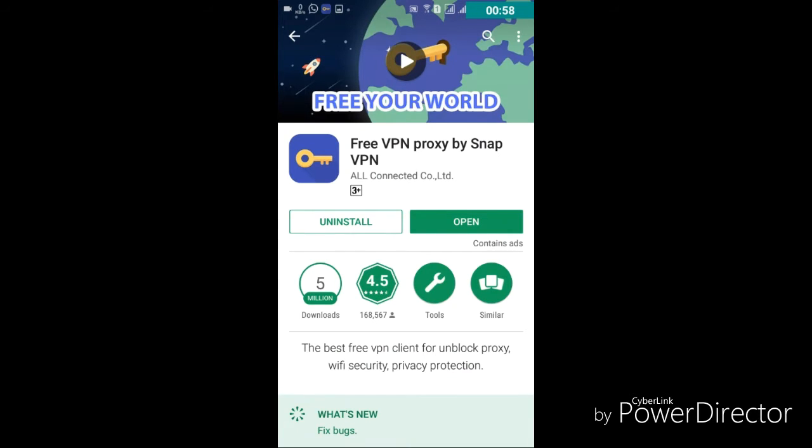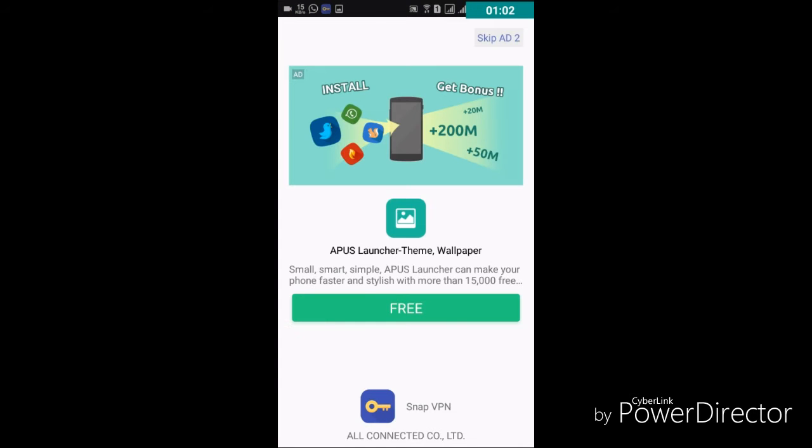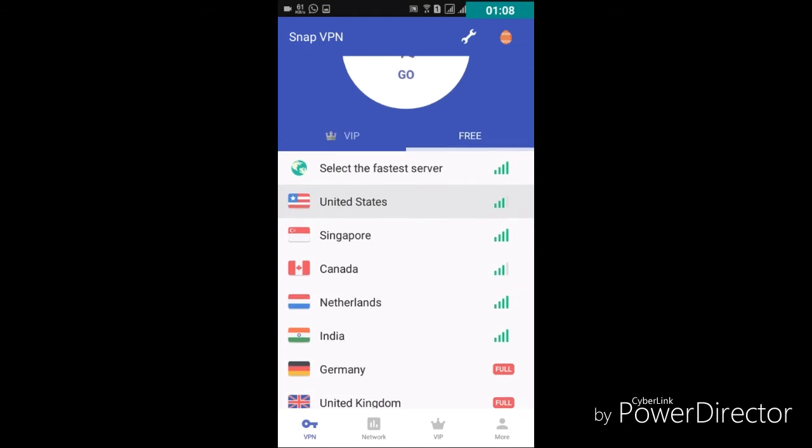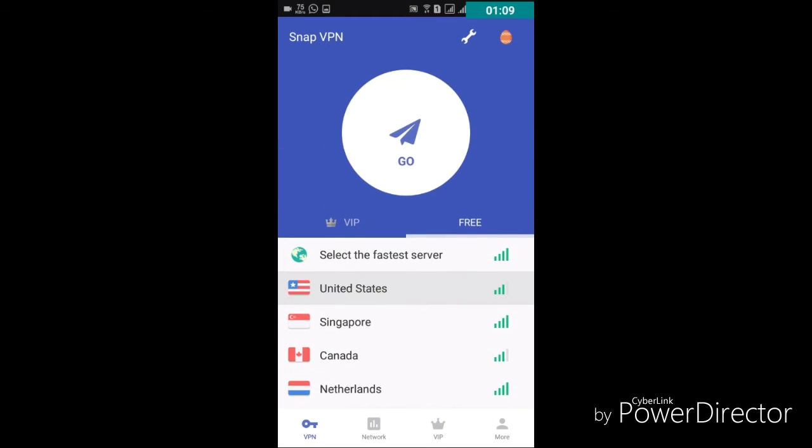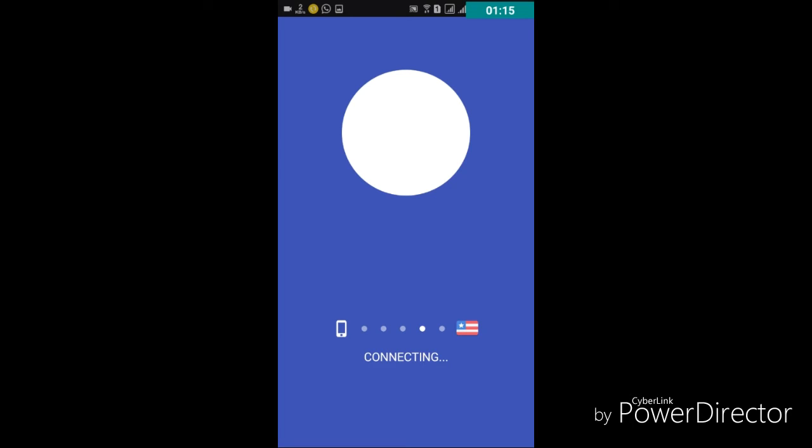You have to download it then open it. Friends, it's only five to six MB, it's very cheap. I'll skip that and connect it to wherever place you want to connect, like Singapore, United States, anywhere. I'm connecting it to United States.